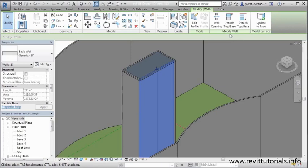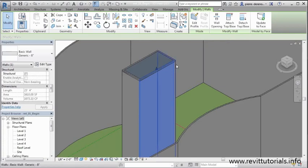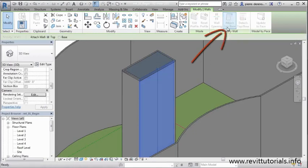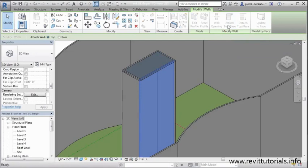In our case, we want to take this wall that's kind of extruded up a little bit too far to the top surface of this roof. And we want it to connect on the bottom surface of the roof. So I'm going to go to attach bottom. Now that I have my element highlighted, I've selected my attach tool. Now I just need to select the element.